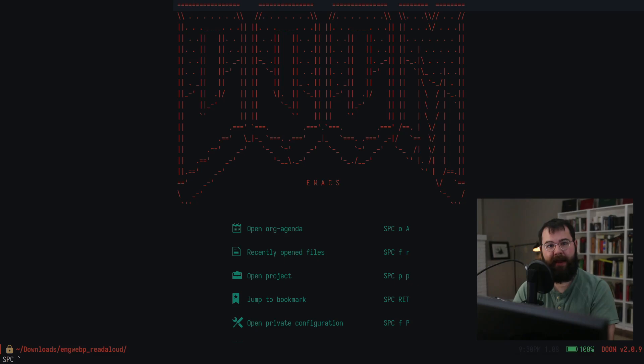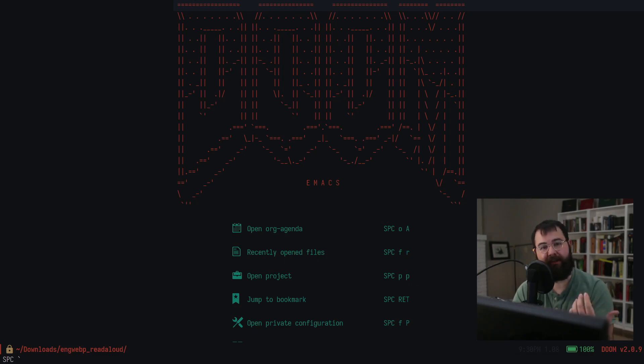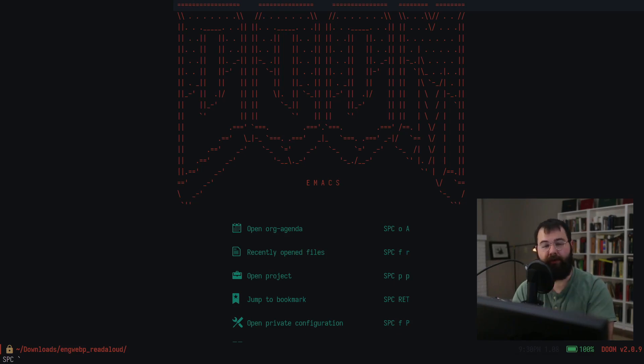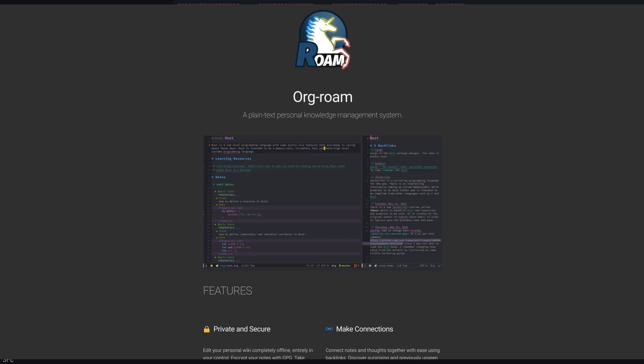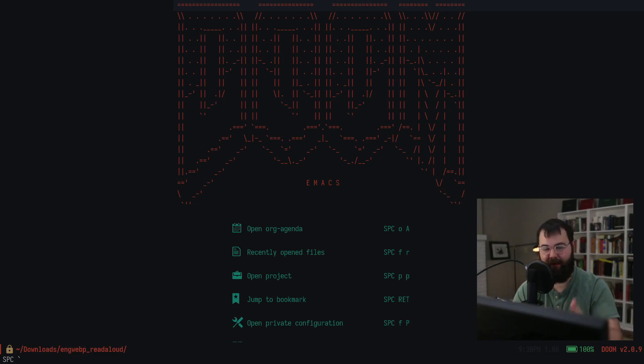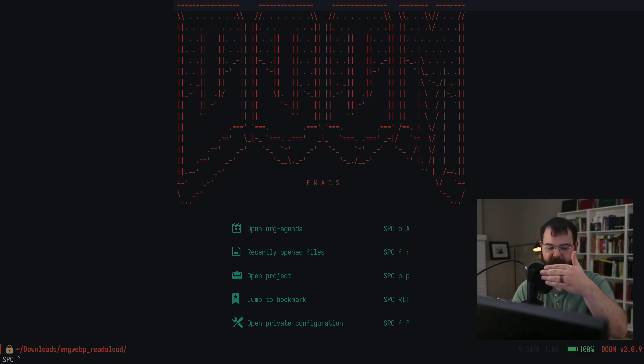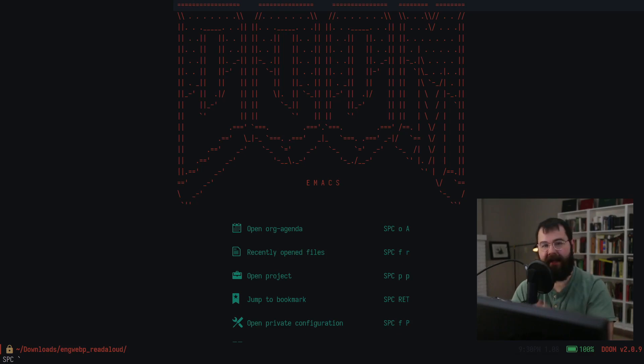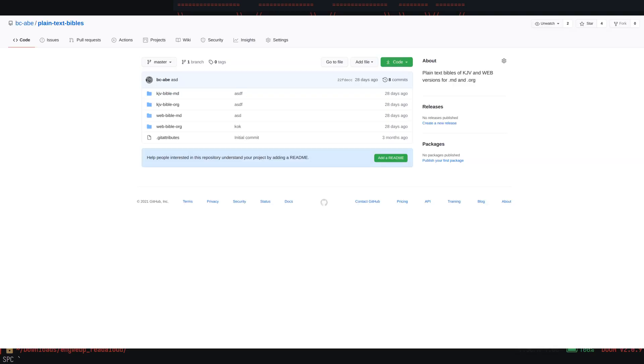Right now my distribution of Emacs is Doom Emacs. This is a version of Emacs that has a bunch of built-in features that are really nice and it's easy to install and uninstall things with it. I got a package called Orgrome, and all this is linked on my GitHub.